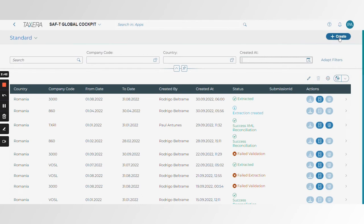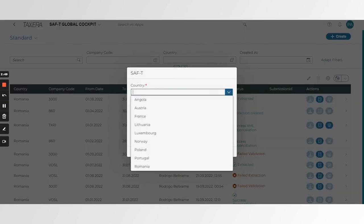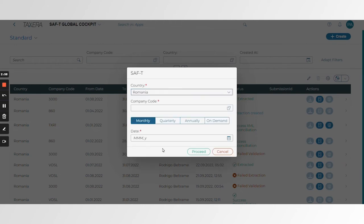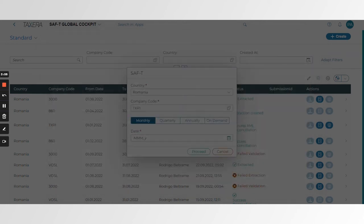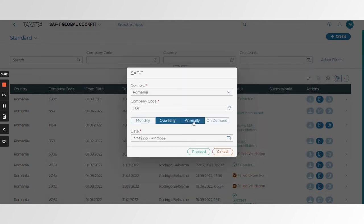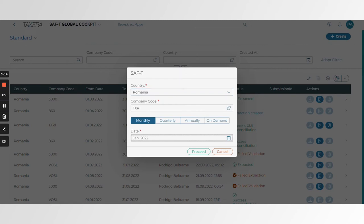To create a SAFTI return, one simply clicks the create button on the top right-hand side, and immediately the system proposes which countries are within scope for SAFTI. Once a country is selected, the model is then fetched from the underlying back-end and we can progress with the process — selecting the company code, which return needs to be done for the SAFTI return, in this case January 2022.